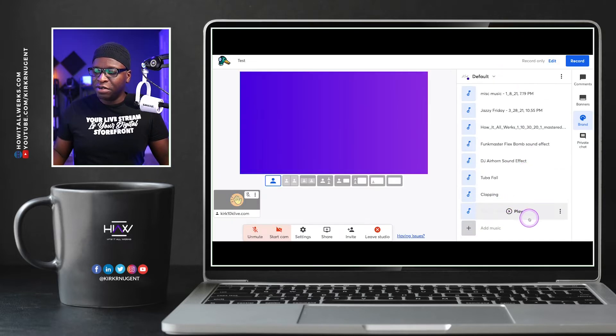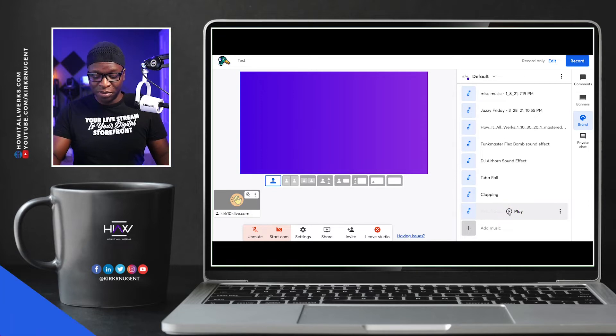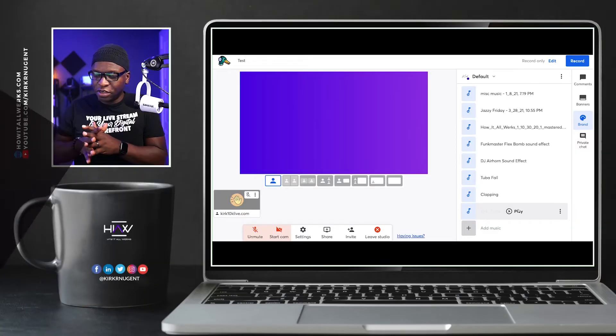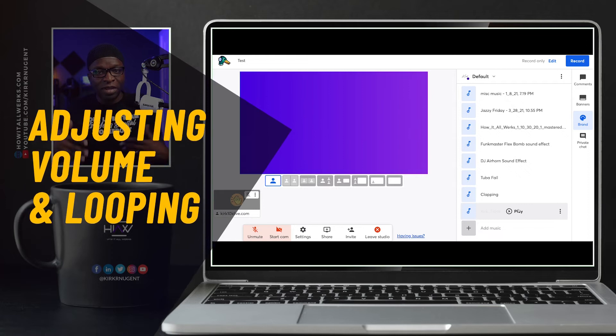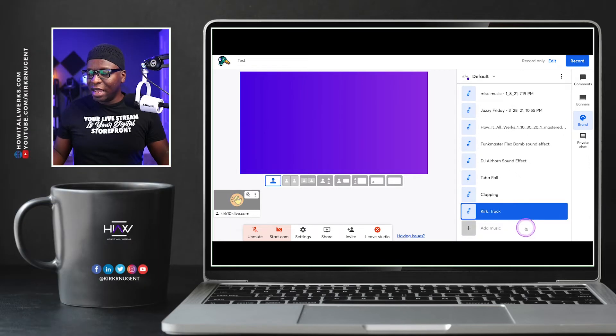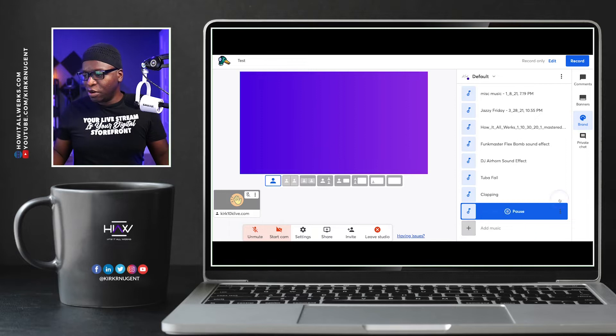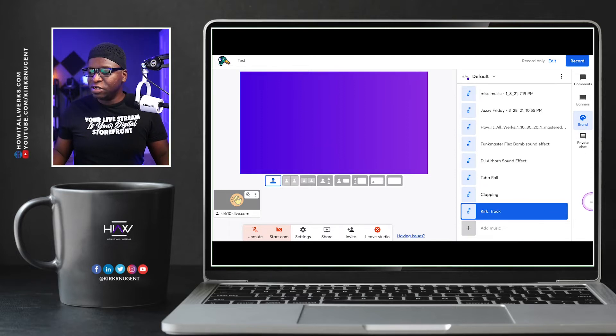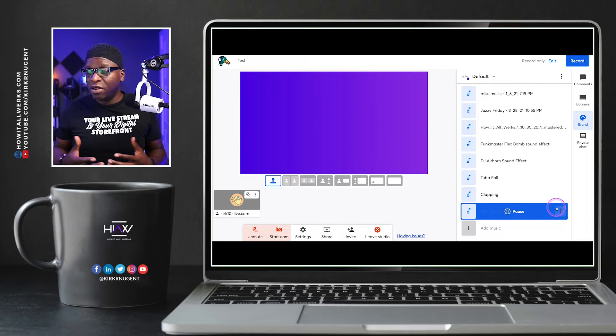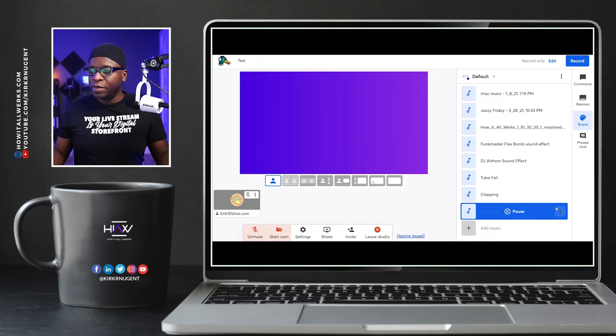Mine should have uploaded by now, and you can see it is here and it's ready to go. So now that we have this track uploaded, let's take a listen. So we can hit the play icon here and it will start playing. So it's highlighted when it's playing. It doesn't give you an indicator of how long the song is or anything like that.